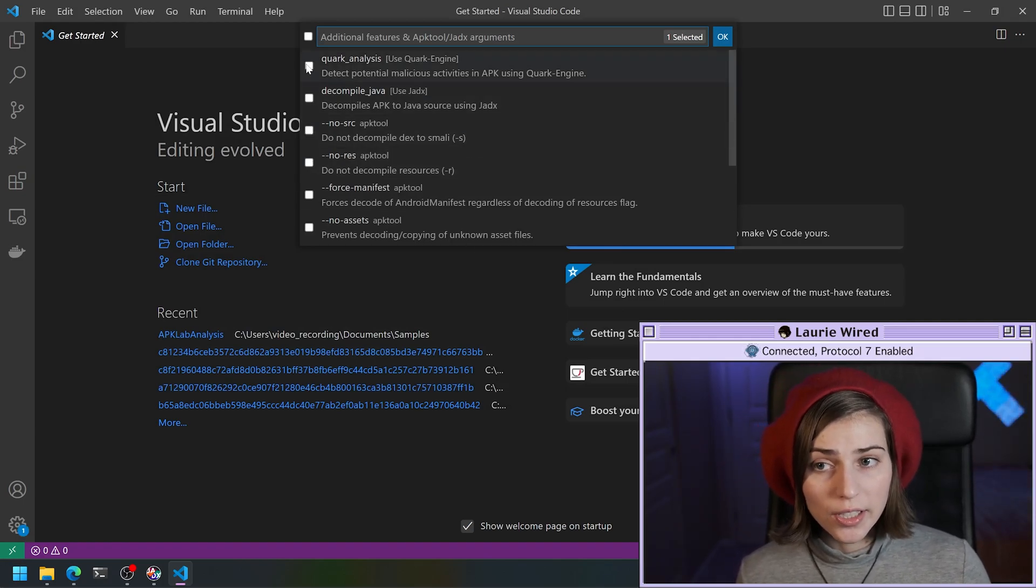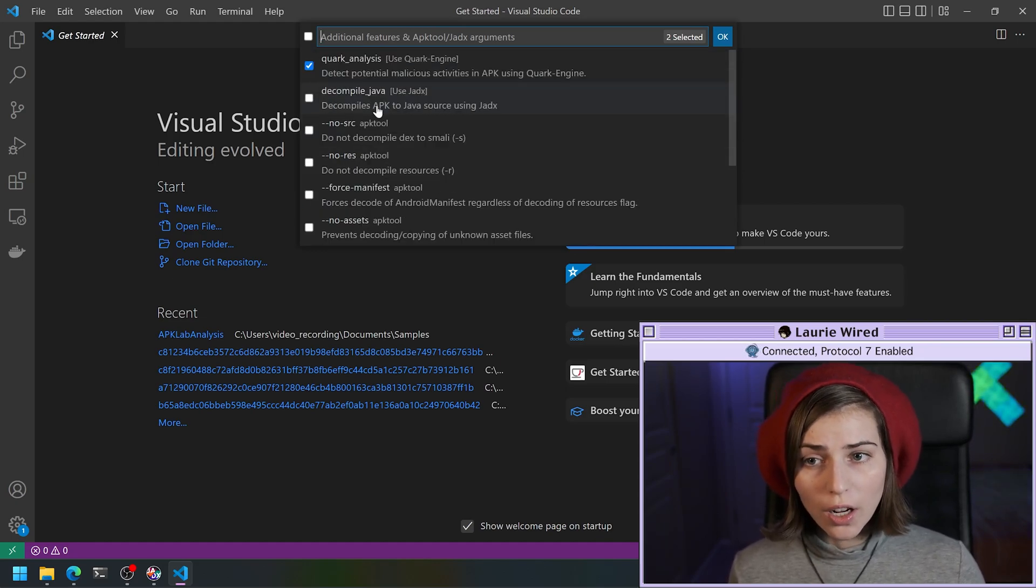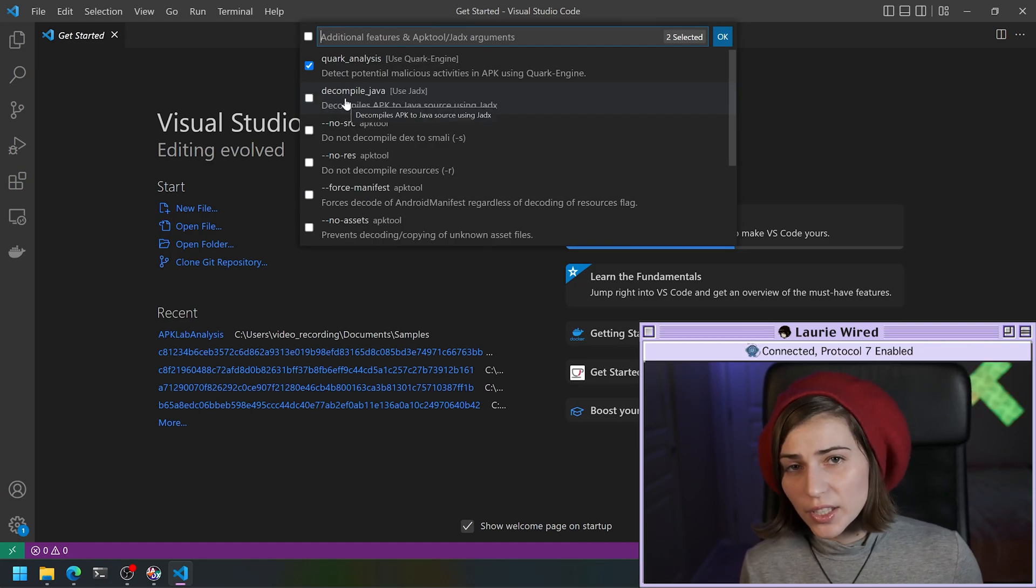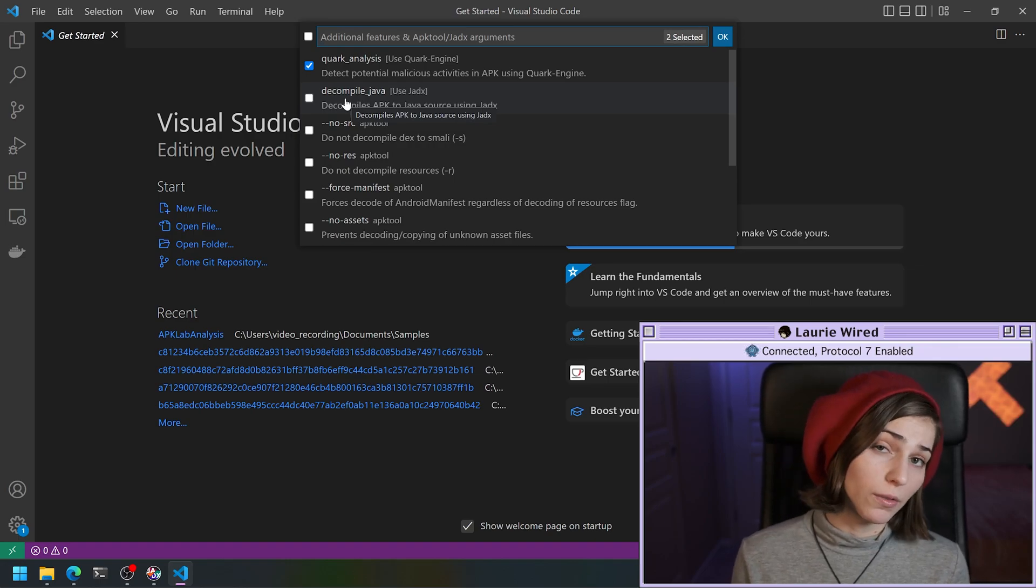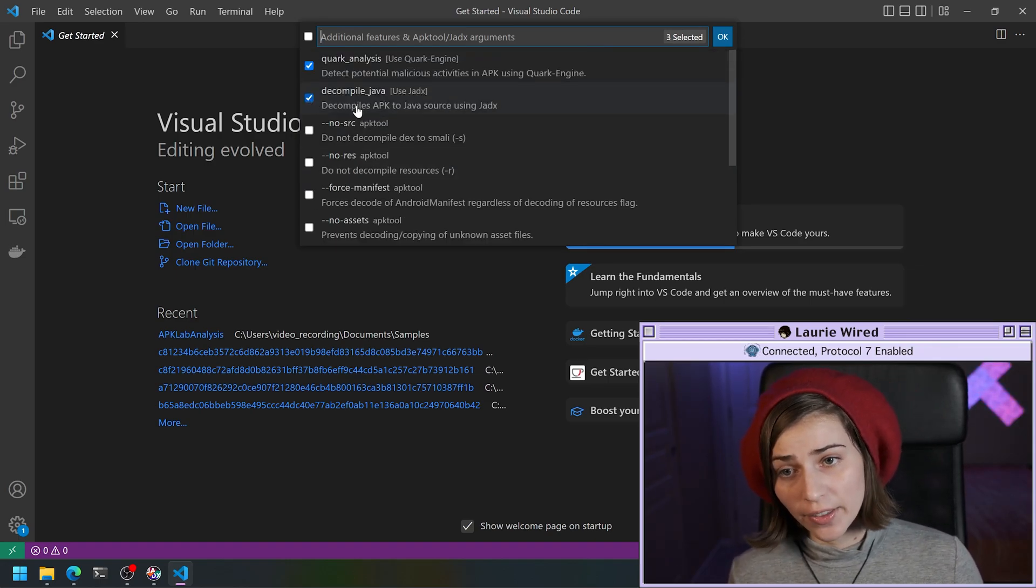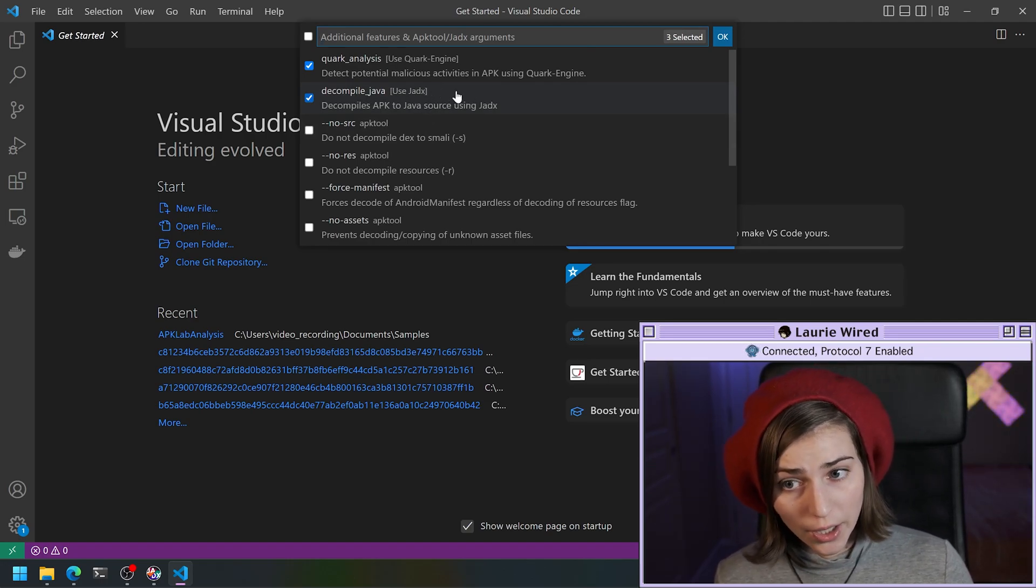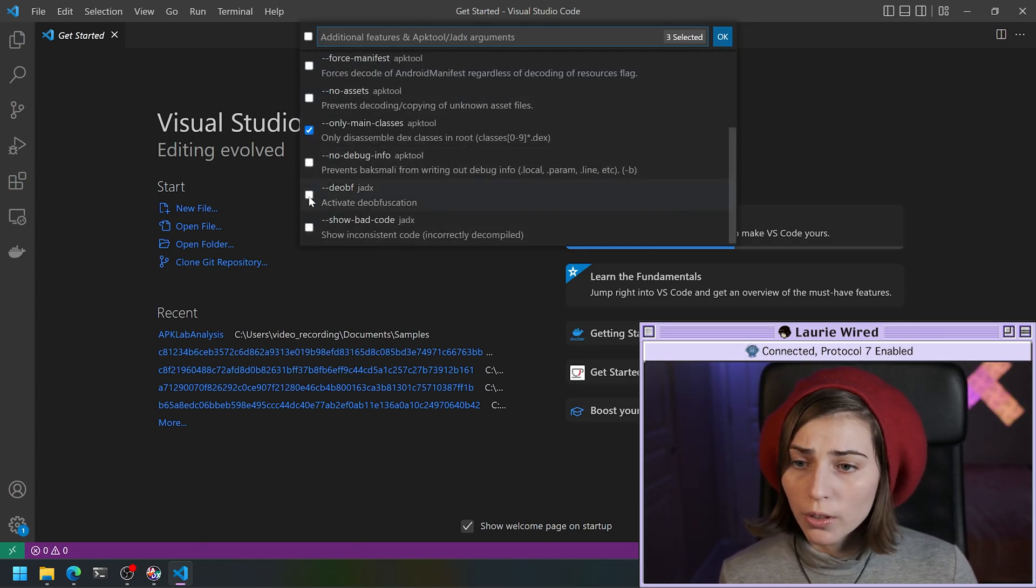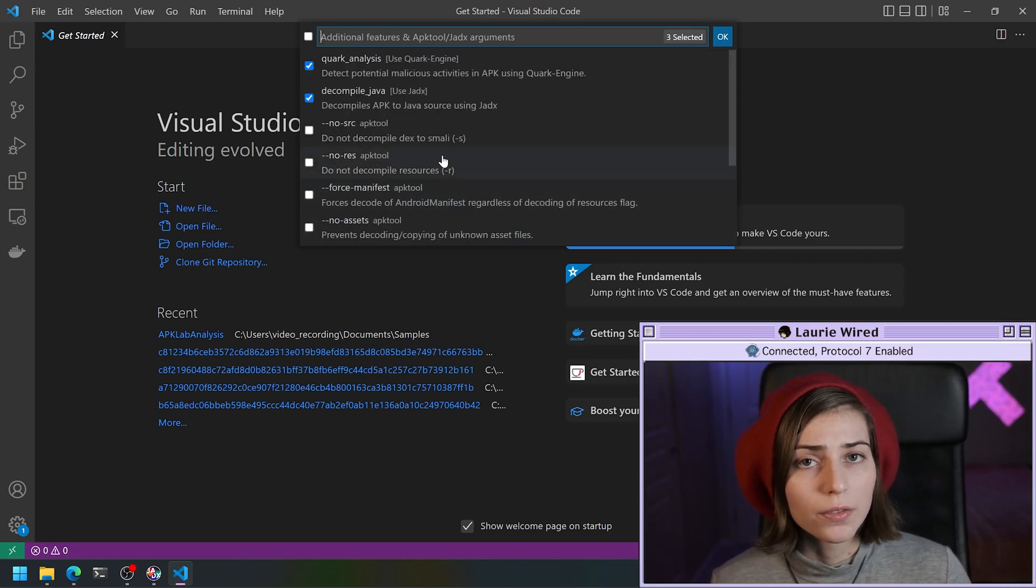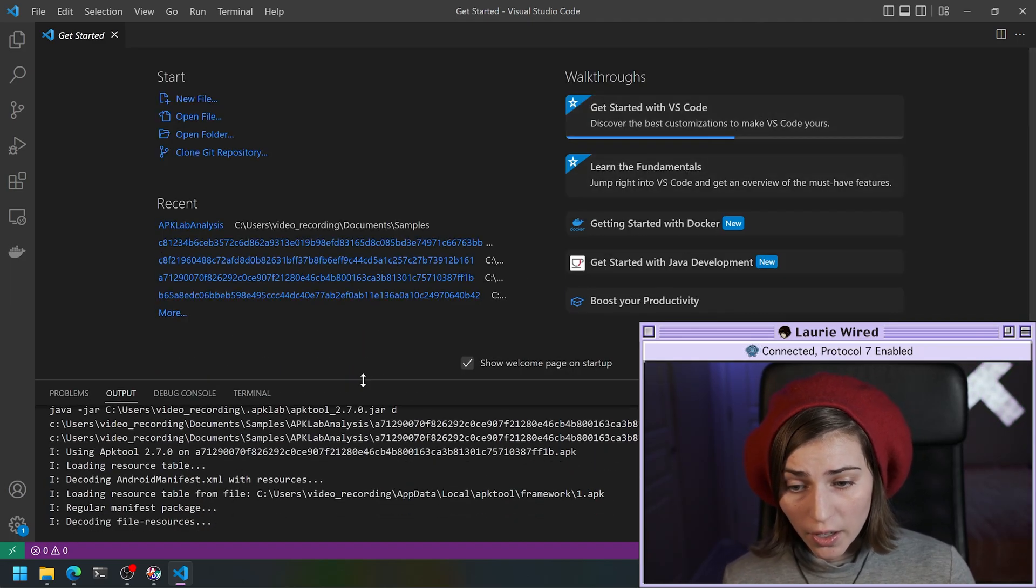We have a couple options here. This is the Quark analysis that I was talking about for the engine, and we could optionally also decompile the Java code. Now this is going to be the same thing as using JDEX. I prefer just to use the regular JDEX GUI, but if you're more comfortable with VS Code, you can feel free to check this option and it'll show the decompiled Java inside of VS Code. Everything else I'm just going to leave the default for now. You can also click the deobfuscate option for JDEX as well if you like.